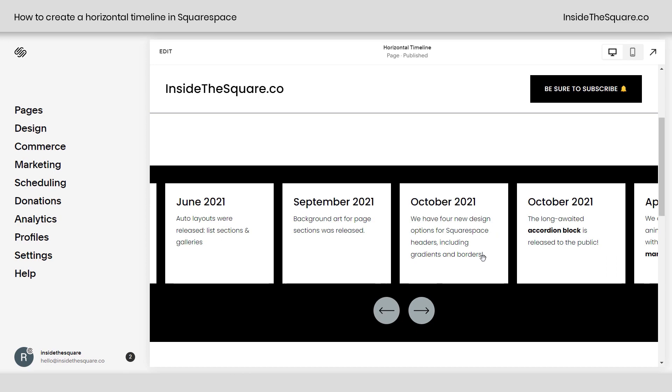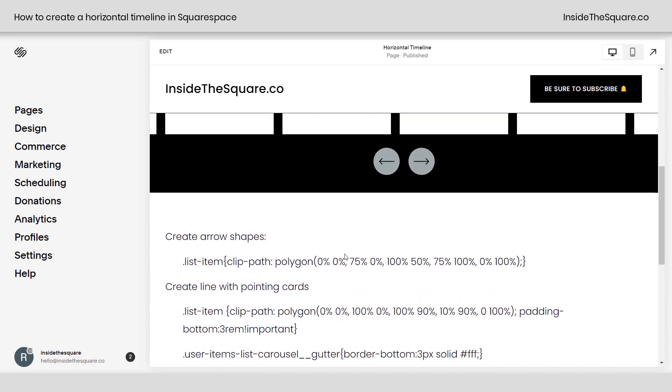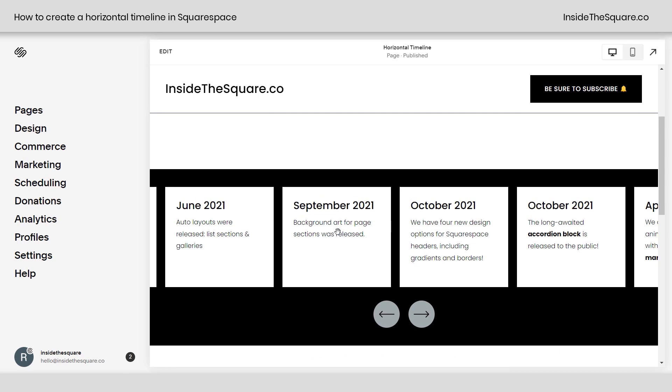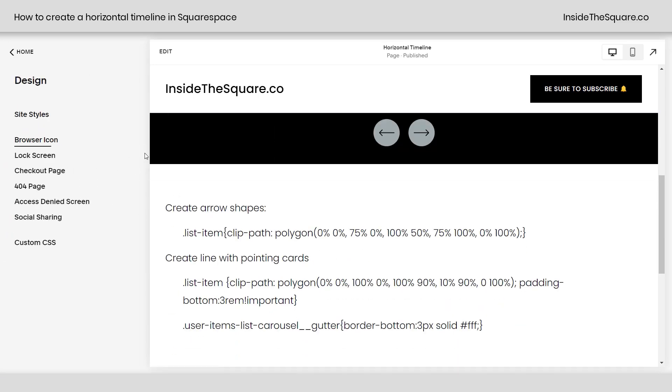What we're going to do is create arrow shapes and also create the line with pointing cards. However, we're going to want to change the settings of the items inside this list section so that the padding and sizes look better for each different design. Both of these are CSS codes. So I'm going to navigate to design and then scroll down to custom CSS right here.